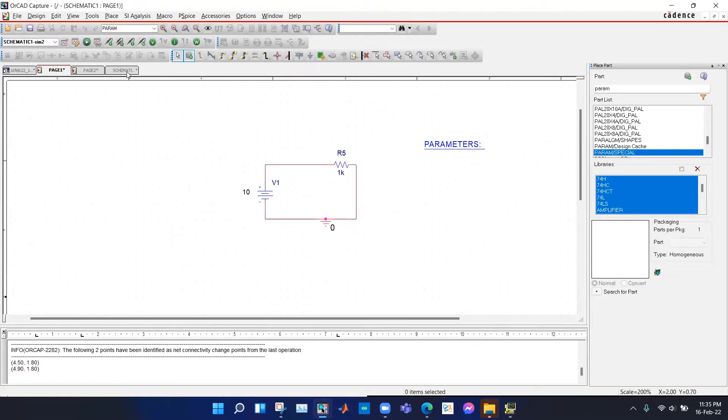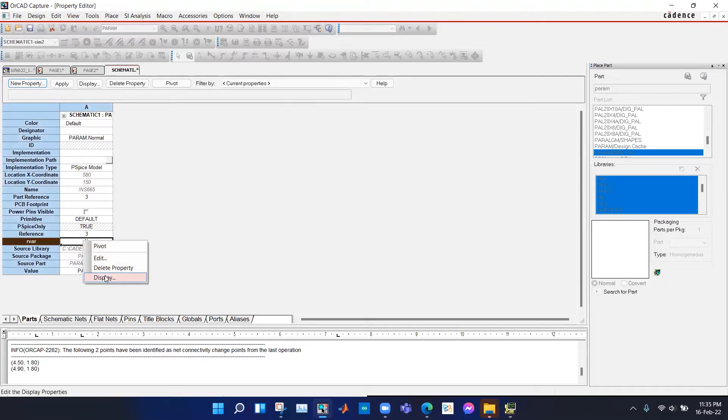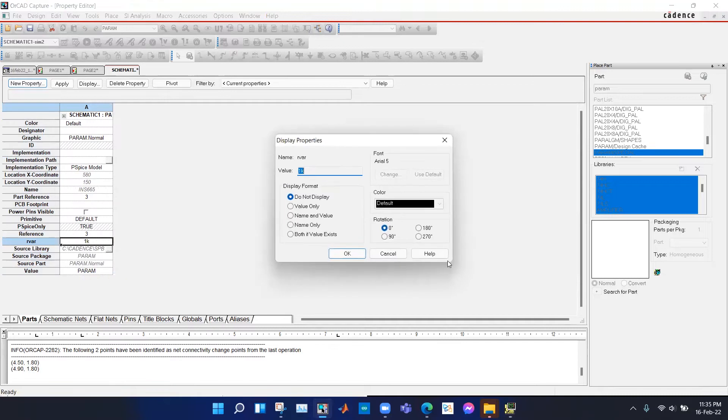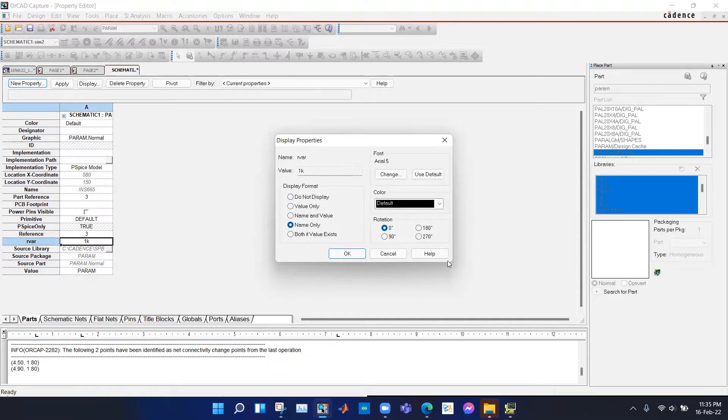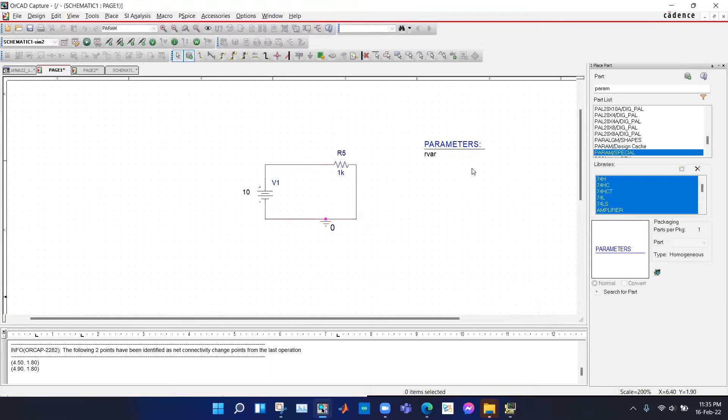We go back to parameter and right click on it and click on display. If we select name only and name and value, then we will be able to see RVer there. I select name only and hit okay, and you can see the RVer is here.